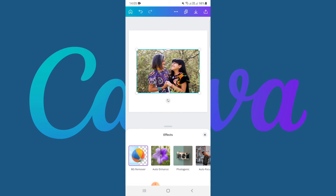If you're using Canva Pro on your desktop computer, there are more functionalities available that you can't get on the app. The app is a little bit limited, but the functionality to restore or remove the background is still there.